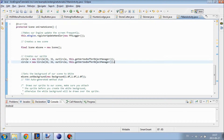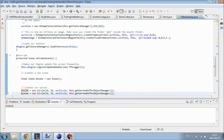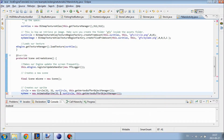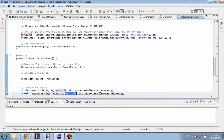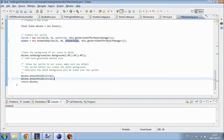Now we are just going to go ahead and create the actual animated sprite. So AnimatedSprite myName equals new AnimatedSprite, going to change the position to 32 by 96, and it's going to use myNameImage. Then we just need to attach our animated object to our scene.